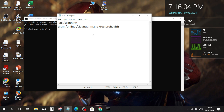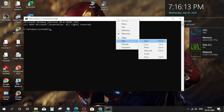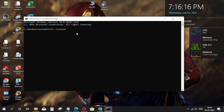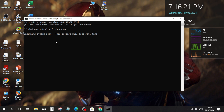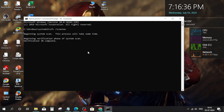Copy the first command and paste it, then press enter. Wait for it — it will take some time. When it's done, close it.